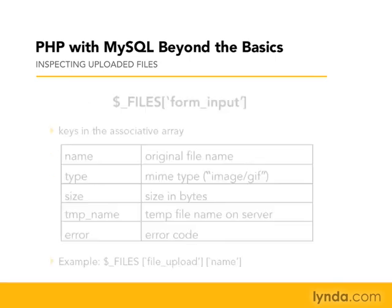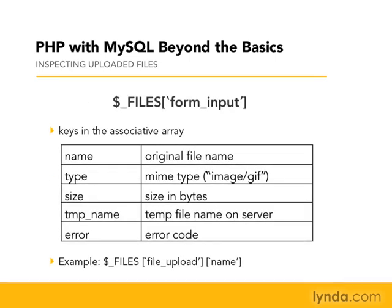The way we're going to access those is to say, well, what is the name of that form input field? In our case, it was file upload. And $_FILES, and then in square brackets, and then the name of the field that was submitted will give us back an associative array. And that array is going to contain five pieces of data.